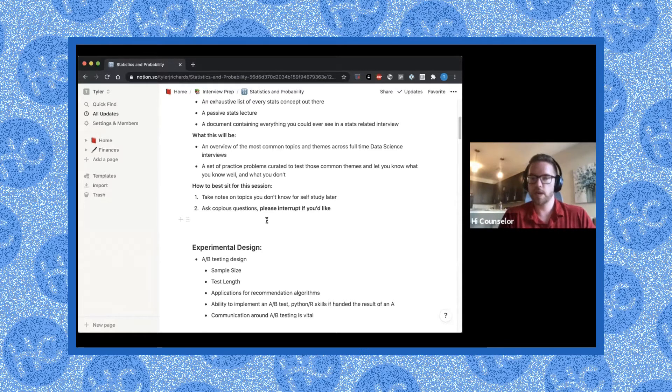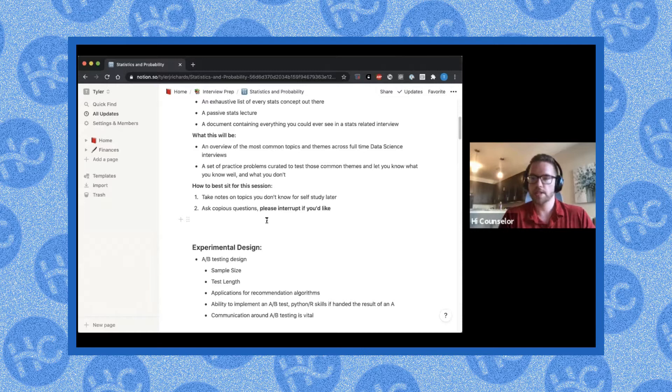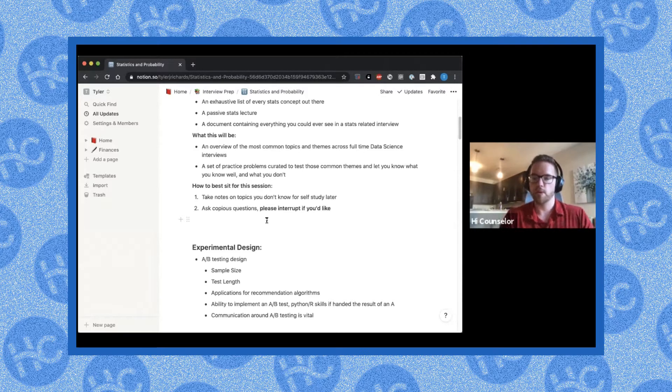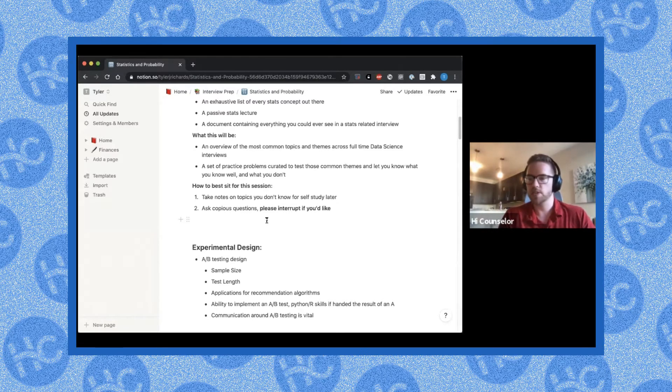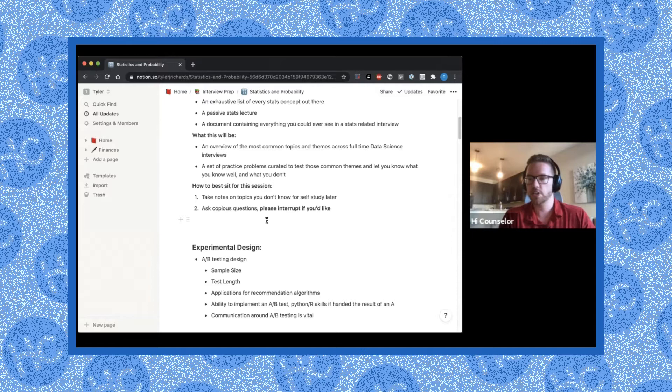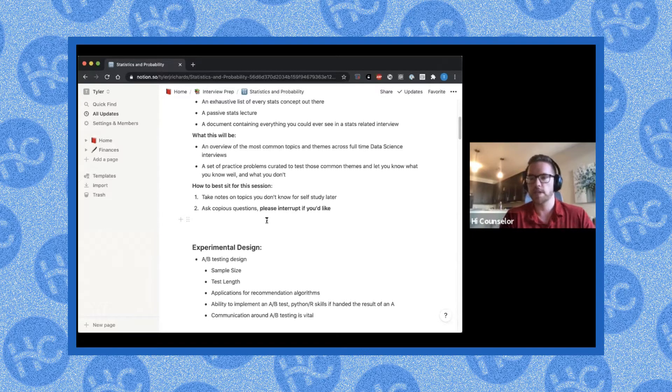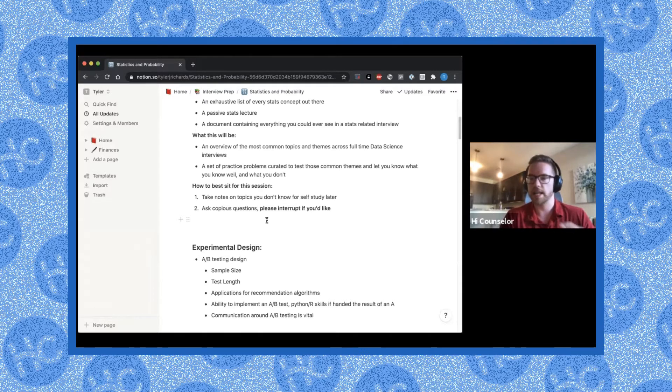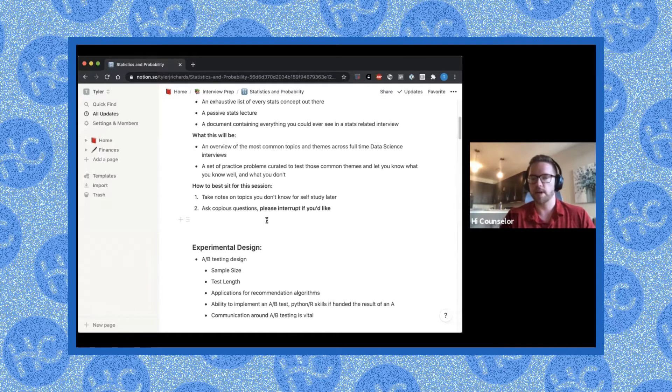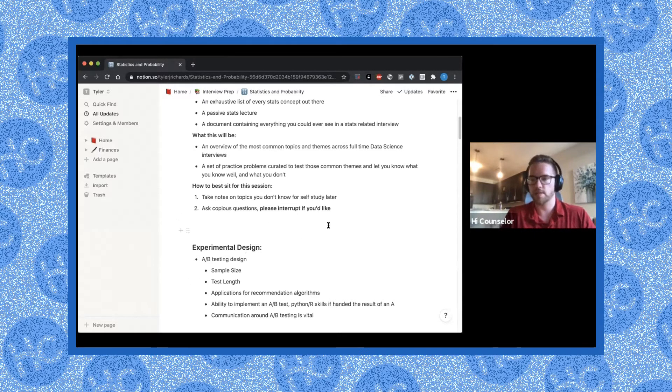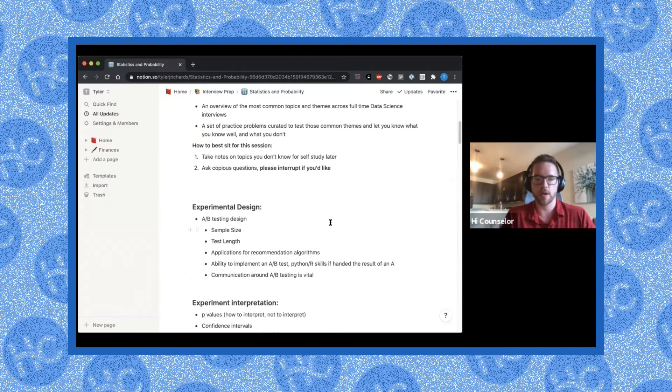I would say that the best way to prepare for these experimental design questions is to, one on the more practical side, make up the results of an A-B test. So just like simulate the results of an A-B test and show some P values and sample sizes and things like that. And then determine if the test was significant or not, and just practice in a fake way. But I would say the most common is actually being able to talk about experimental design.